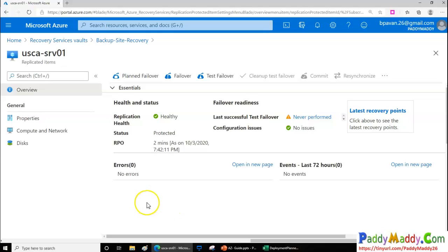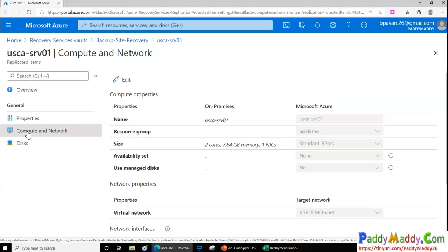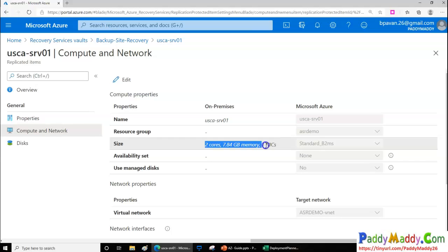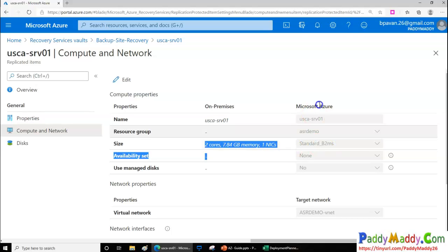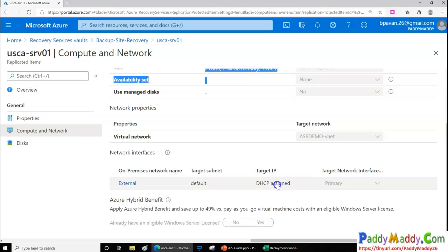For a failover, networking is key — it needs to be properly configured. The data comes from your storage account, so it must be immediately available. You can test the failover and configure settings for when to failover or not. When failing over a physical machine or VM from on-premises, you can configure a matching hardware size in Microsoft Azure and set up the virtual NIC with a similar IP configuration.